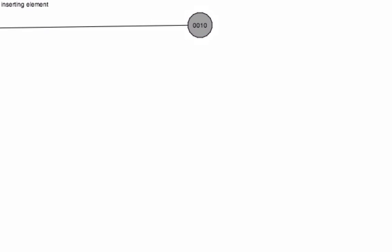I'm going to add a 12. It looks at the root, realizes 12 is larger than 10, and adds 12 to the right-hand side. If you know binary search trees, you know that's the way they work.